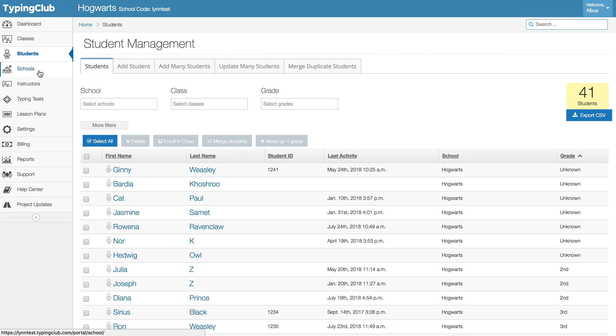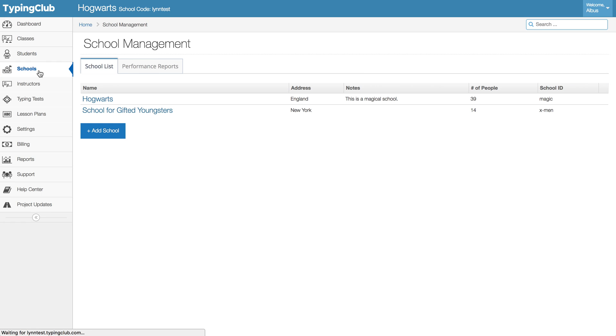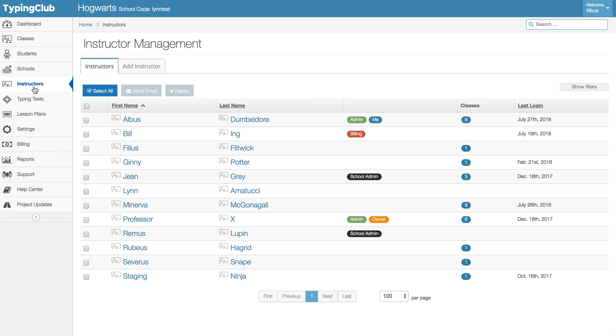The next thing that we'll do: if you have a new school, great, you can go ahead and add it or make any changes there as needed. And then of course if you have any instructors who are new to the program, you can go ahead and add them.